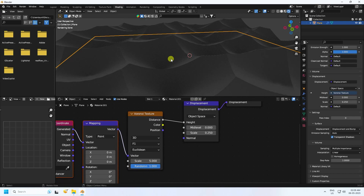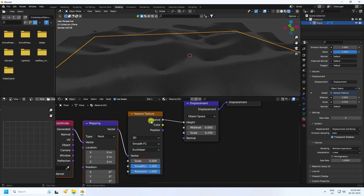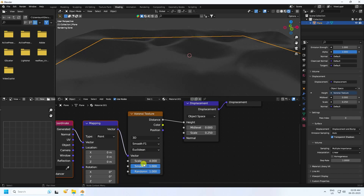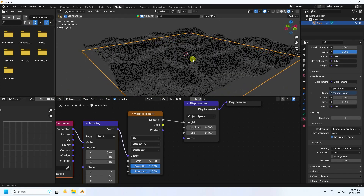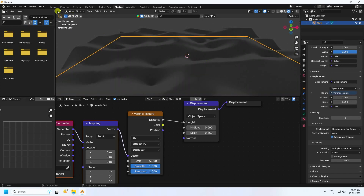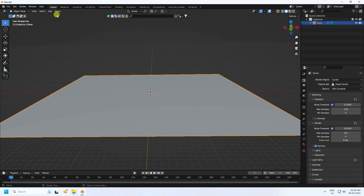Now I increase smoothness. Go to the Voronoi texture and apply Smoothness. The scale size you can change — like 4, actually 5 is good. That's the sand material looking really good. Now go to Layout and take a camera.